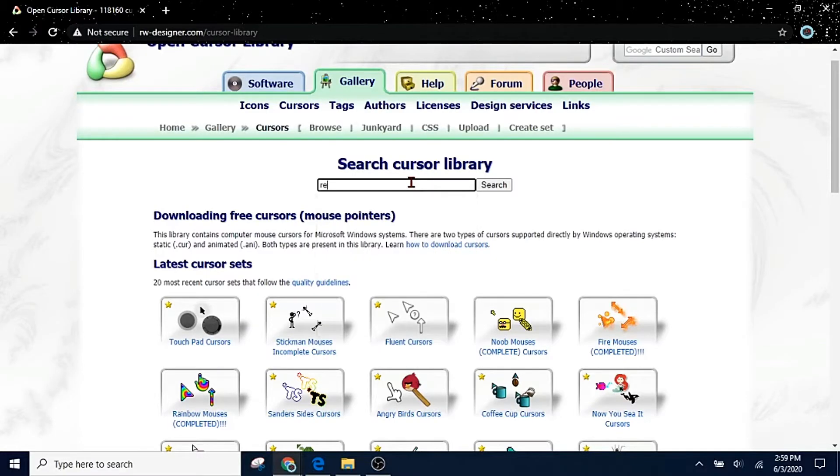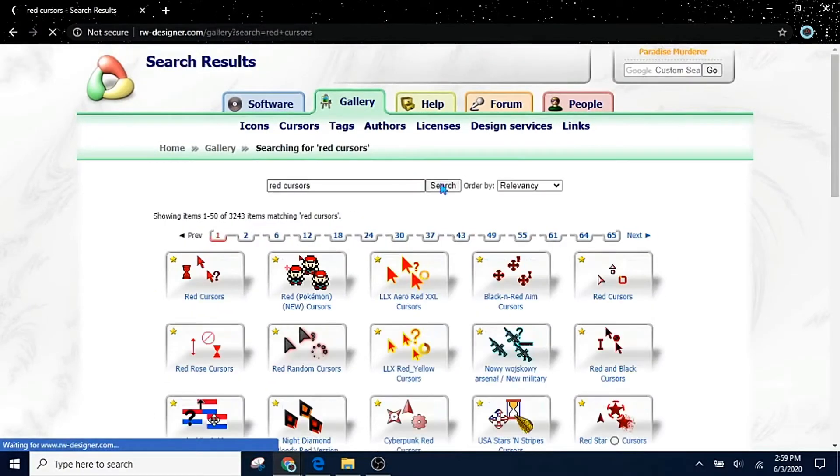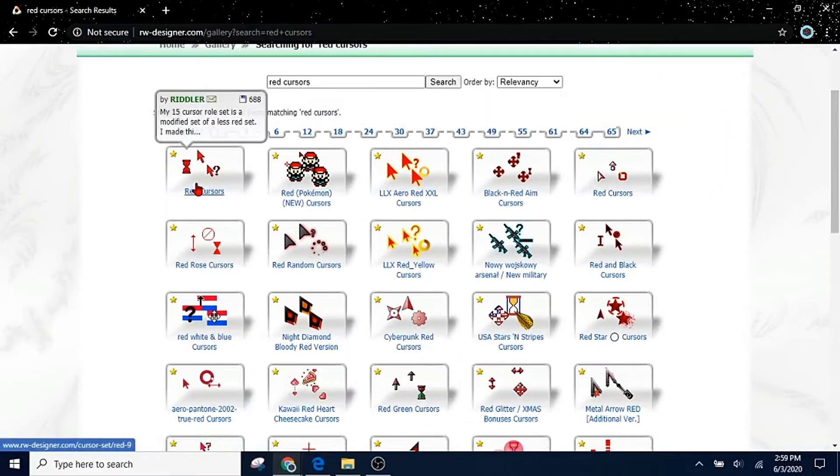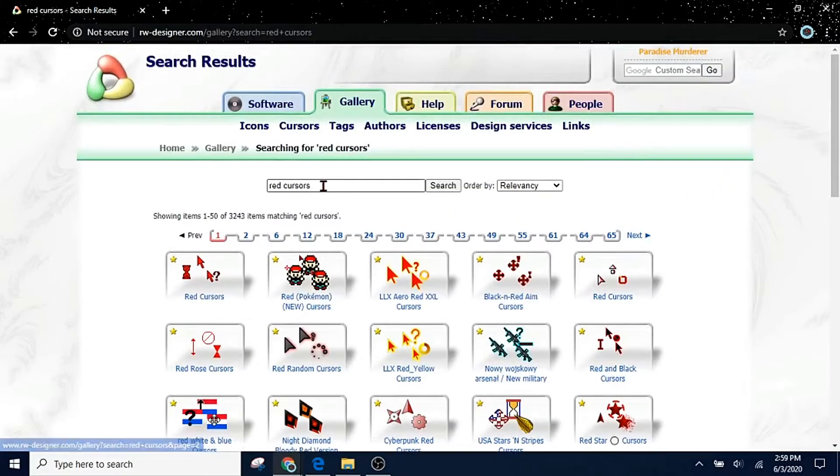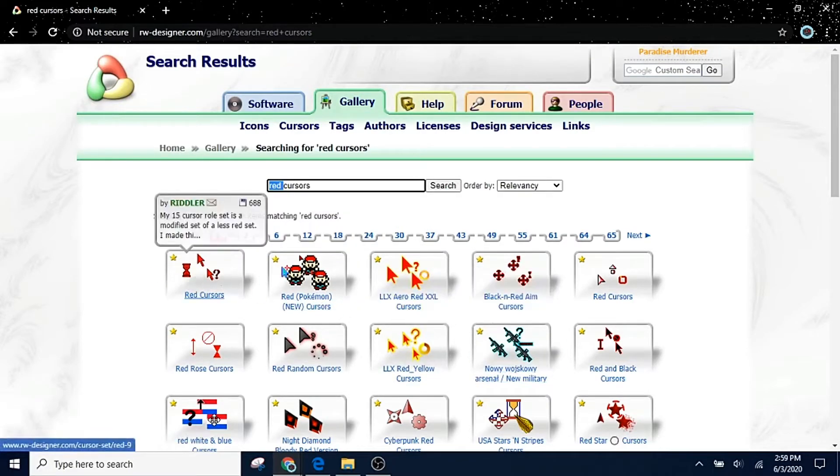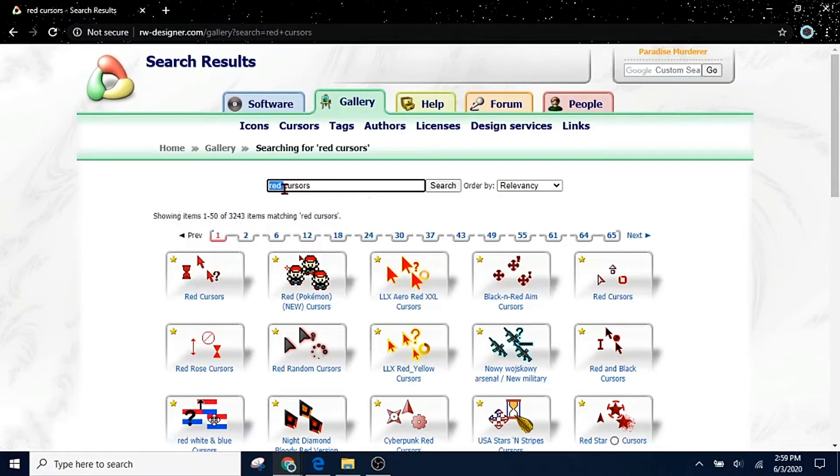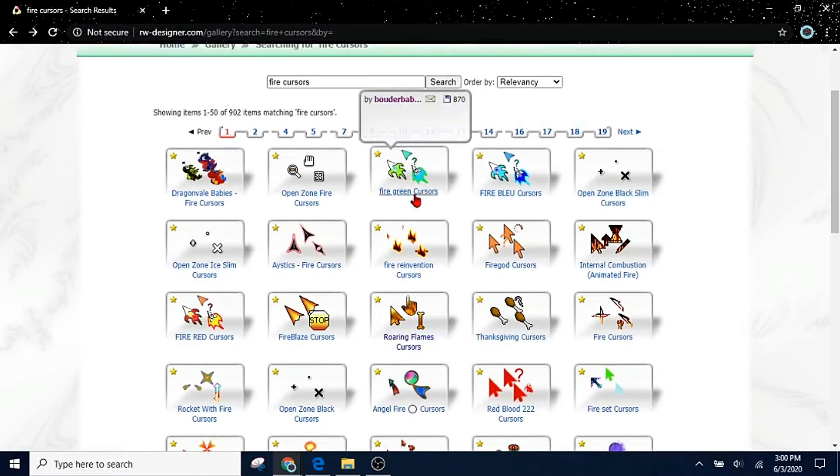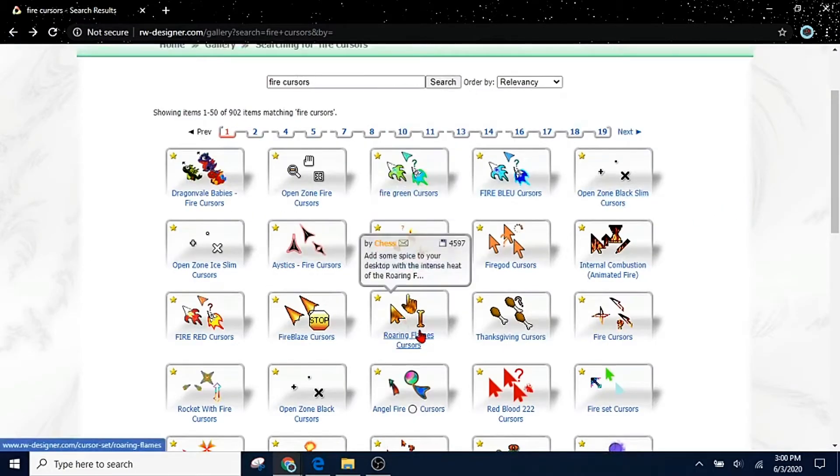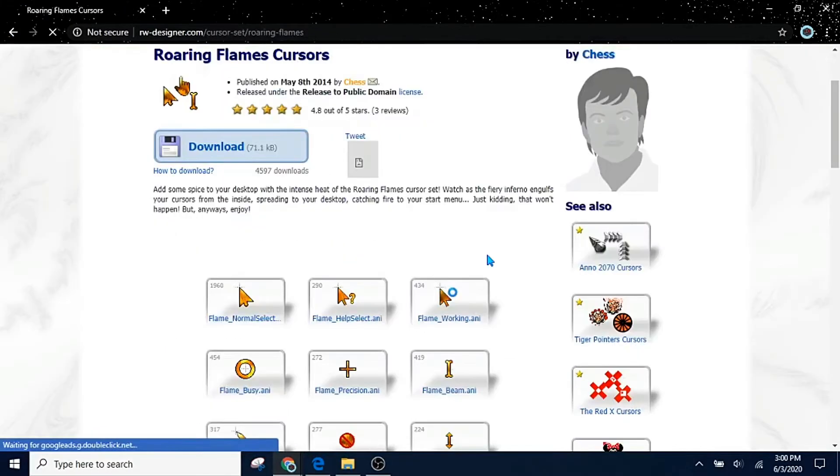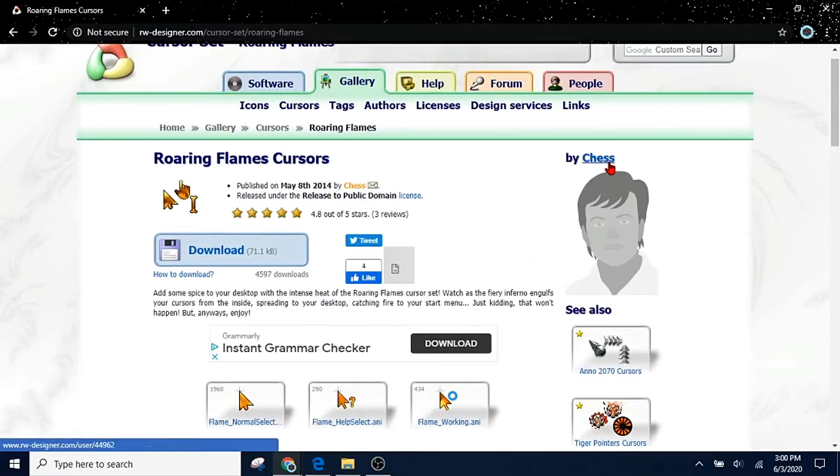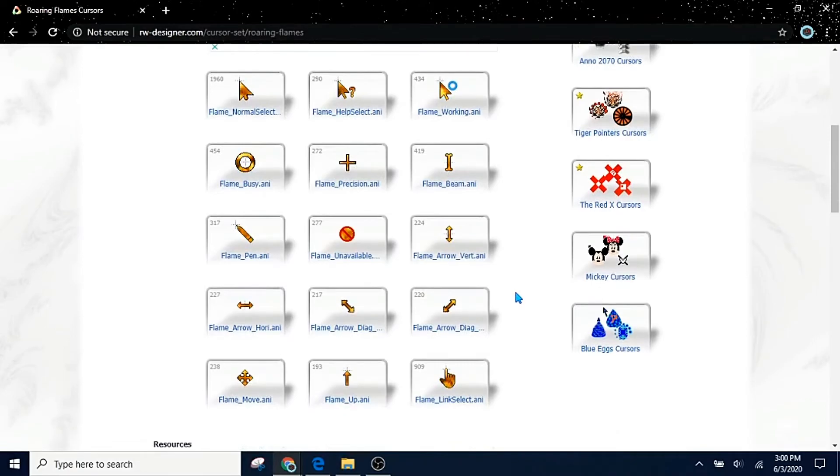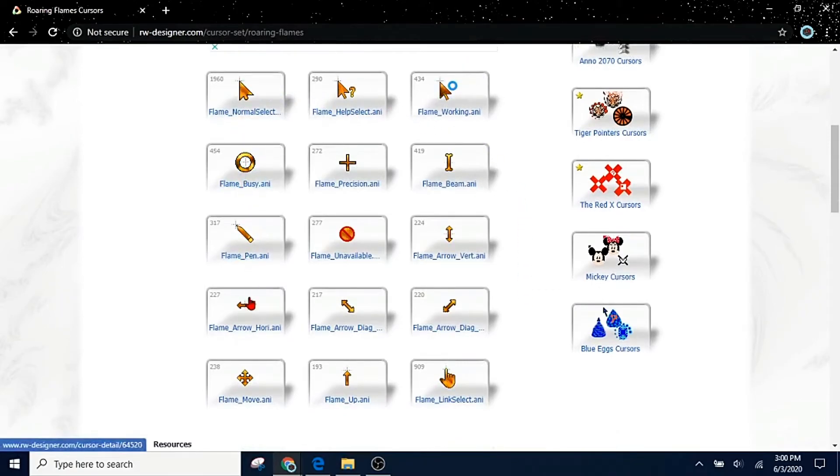Let's just say we want red. We have red cursors right here. Let's say you want something a little bit more fancy. Maybe you want animated cursors, because if you didn't know, your cursors can be animated. So let's try fire cursors. Now that we've typed that in, here's fire cursors. Roaring flames cursors by chess. They're animated and they look pretty good actually.